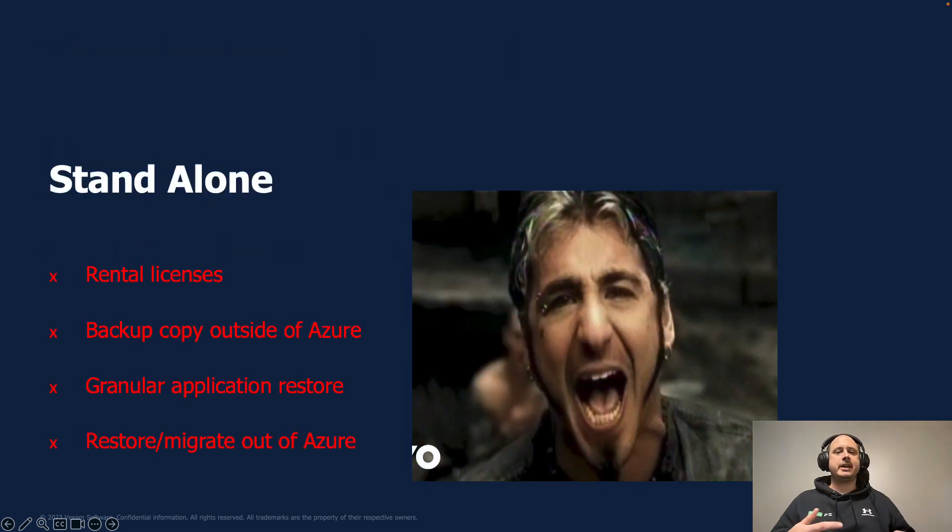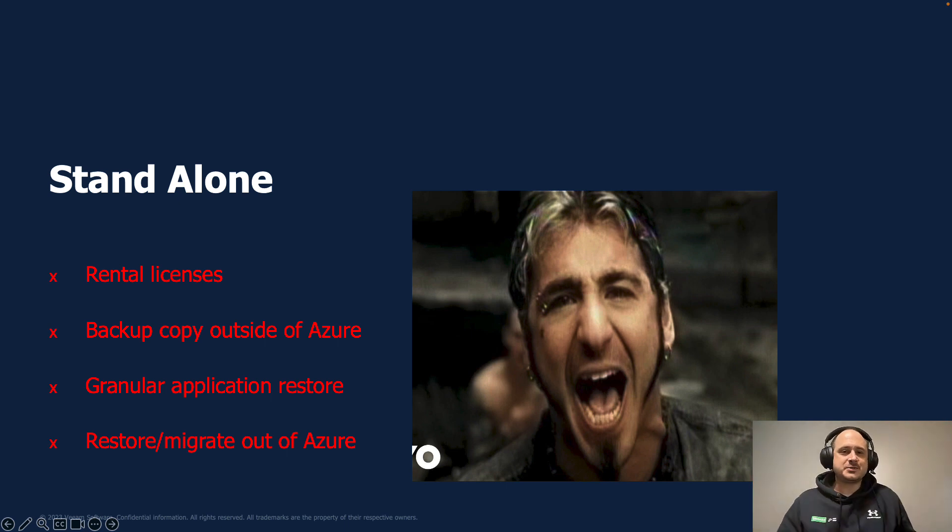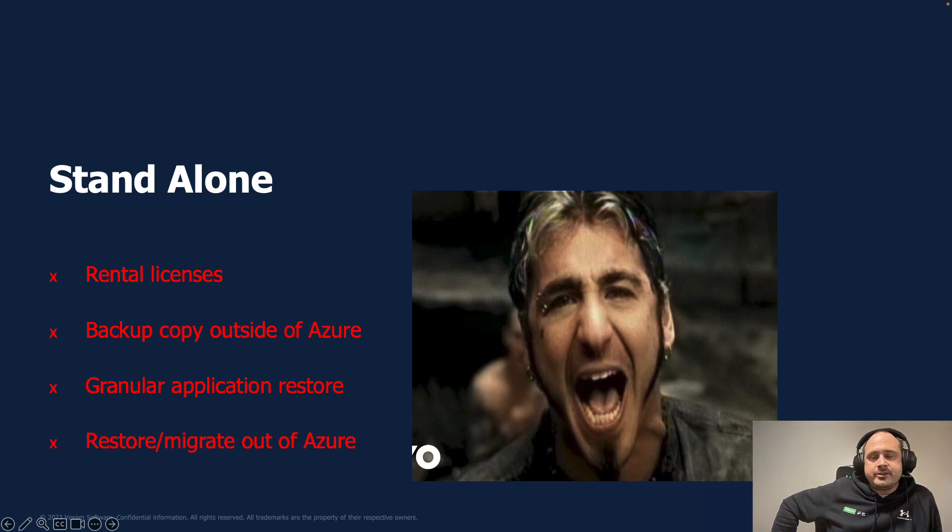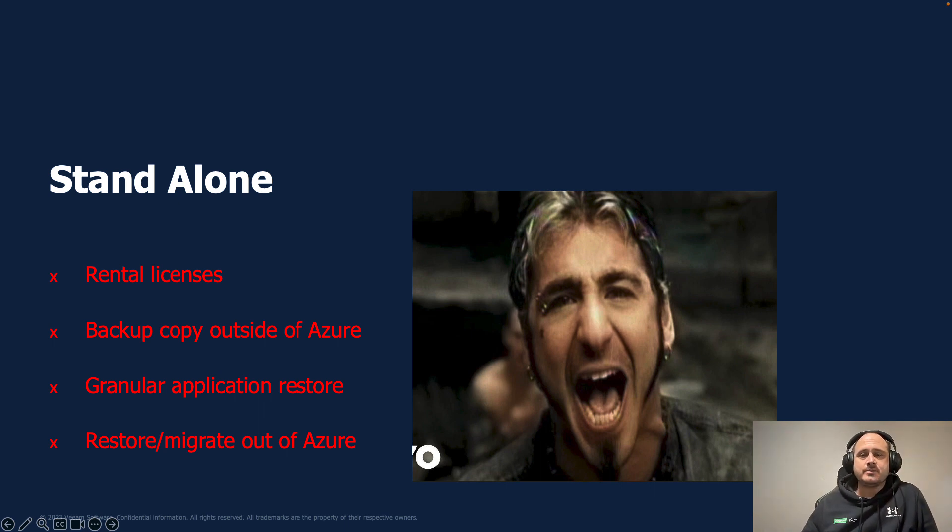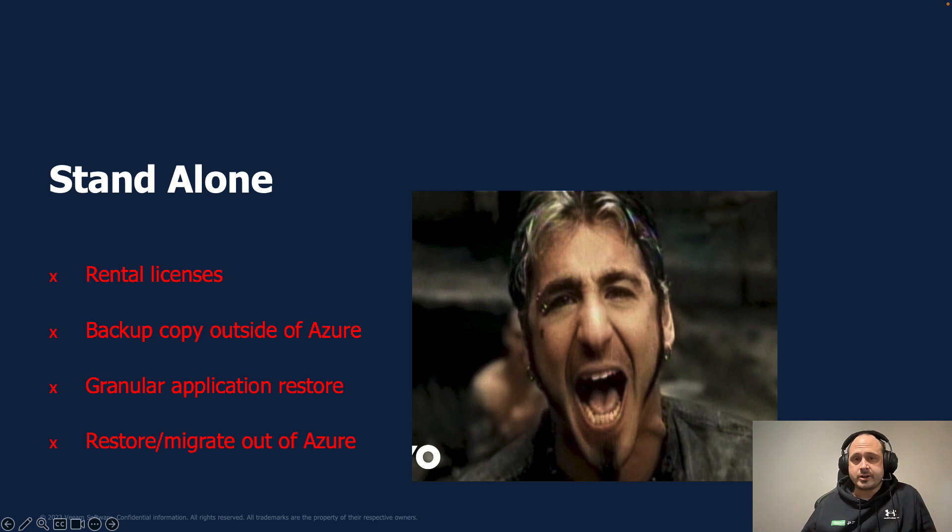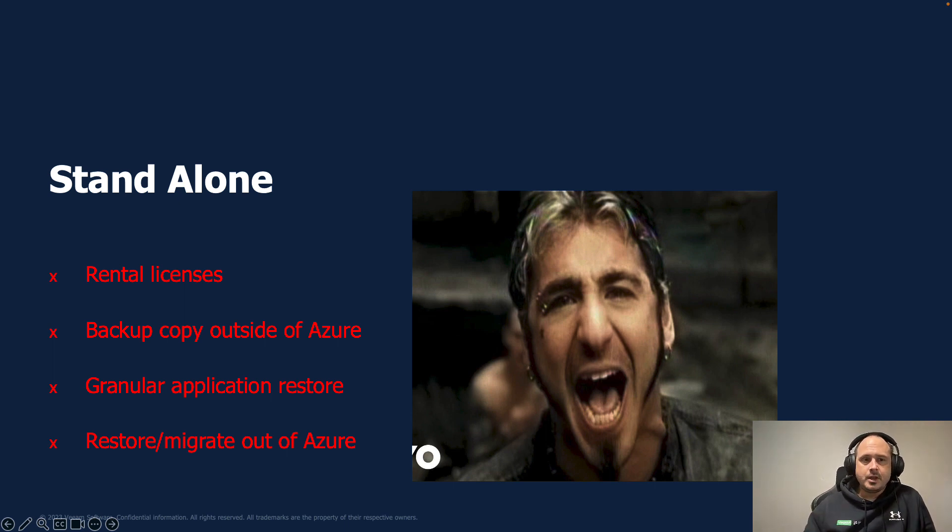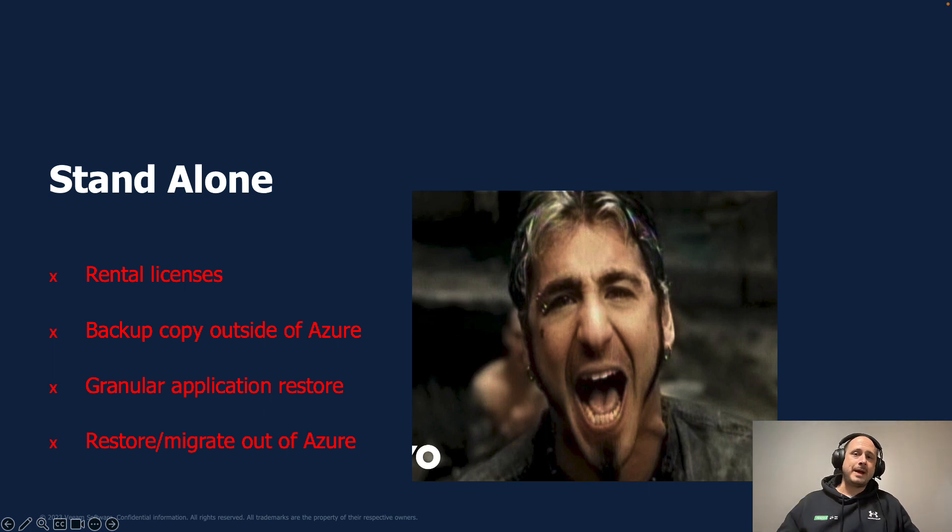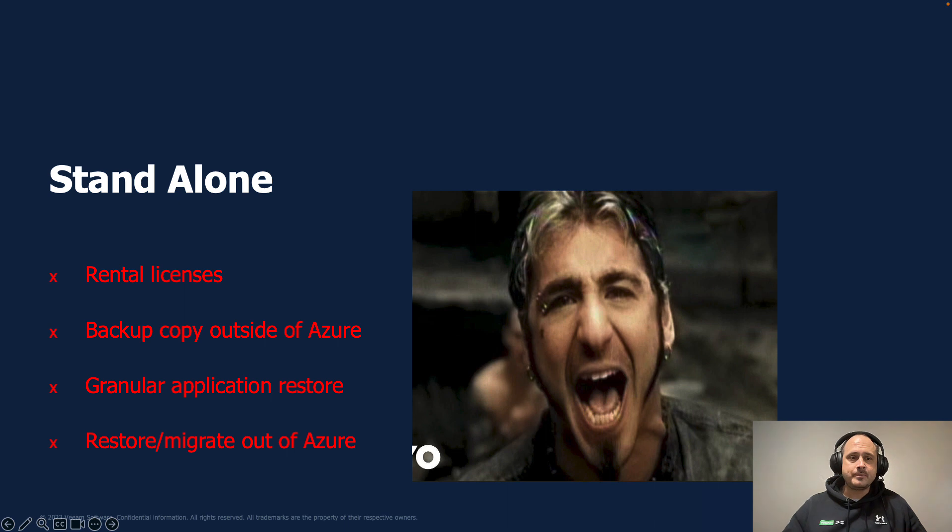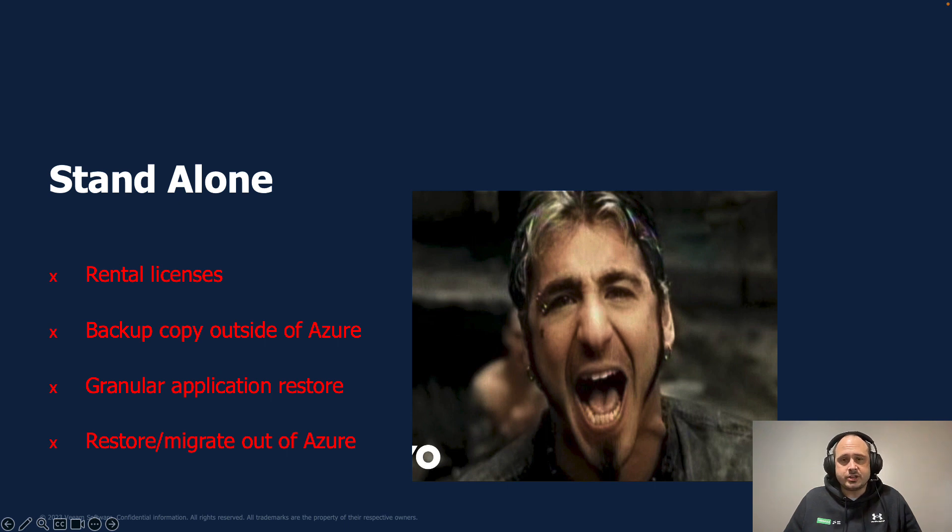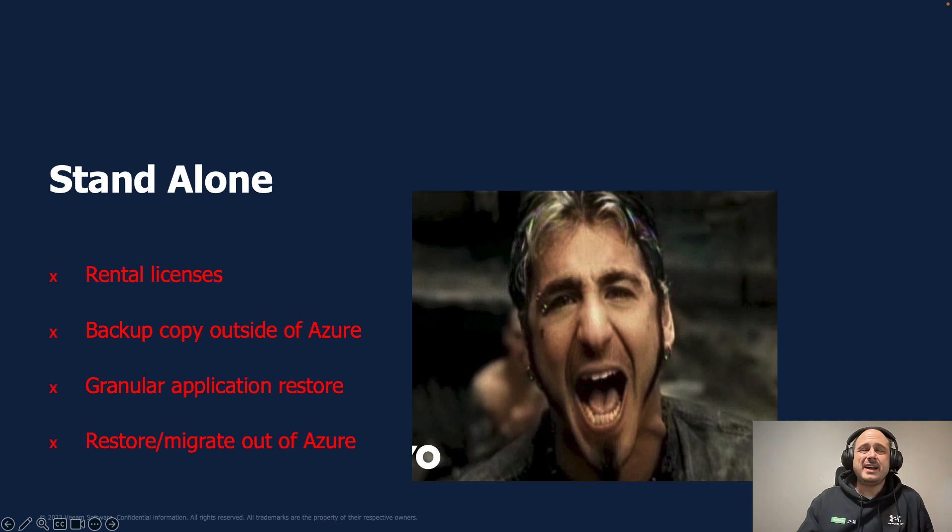But let's start with standalone. So when you do this standalone, there's a few things that you're not getting. One, you can't use your rental licenses. So if you deploy the appliance directly through the marketplace and you put the license on the appliance, you have to purchase that license through the marketplace and you can't use a Veeam rental key. Also, what happens in the cloud stays in the cloud. So backing up to maybe AWS or backing up to a Cloud Connect on-prem is not available. Restoring to AWS, to Hyper-V VMware, also not available. And the restore capabilities are limited to restoring a file, a volume, or the whole machine. And again, all within Azure. Out of these three, this is typically the least favorable option.